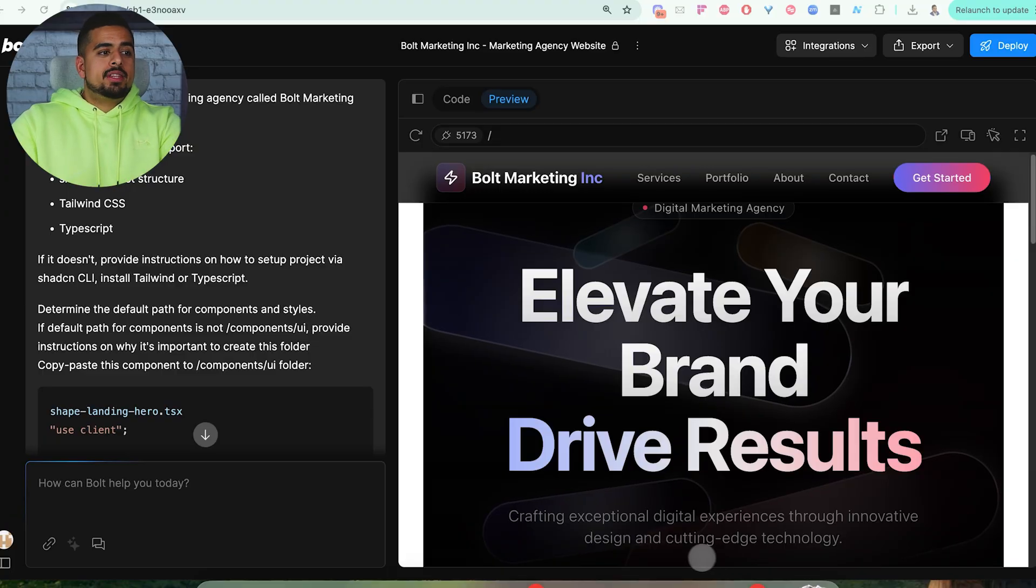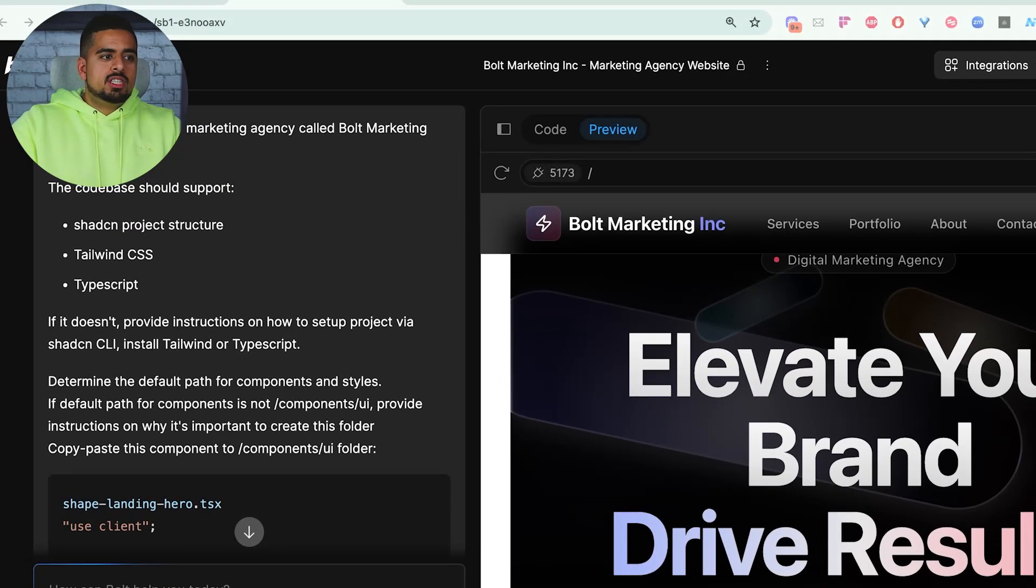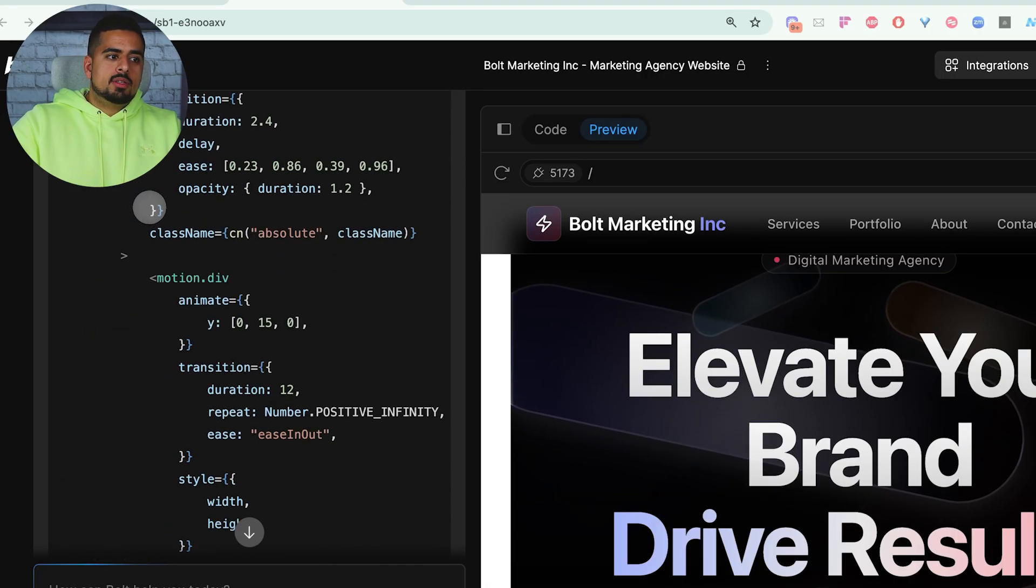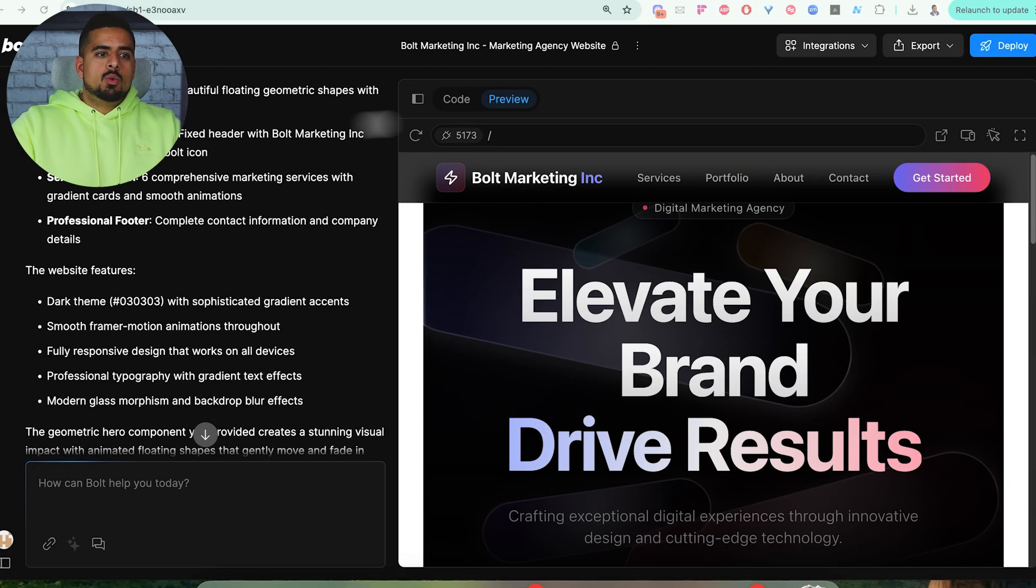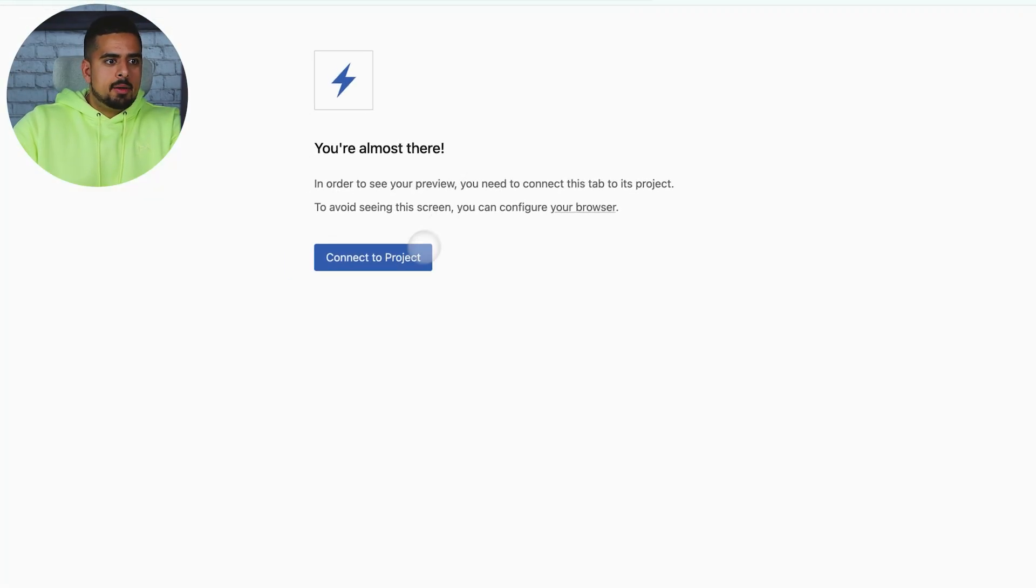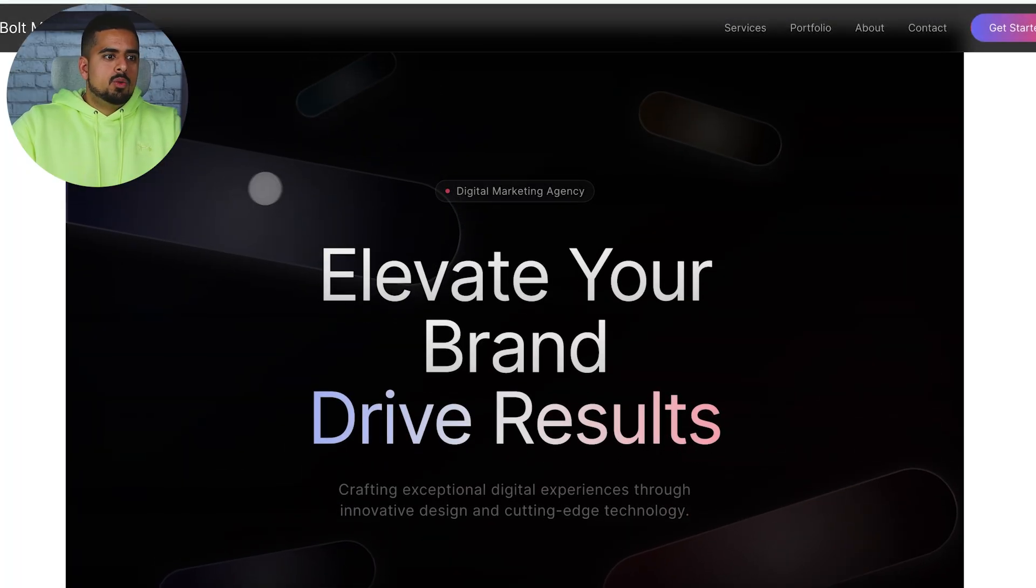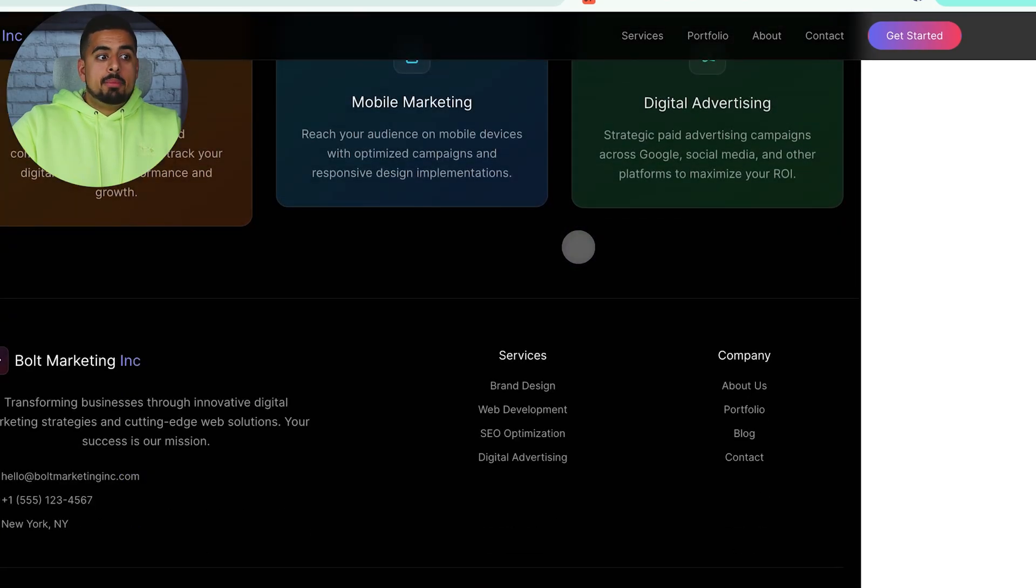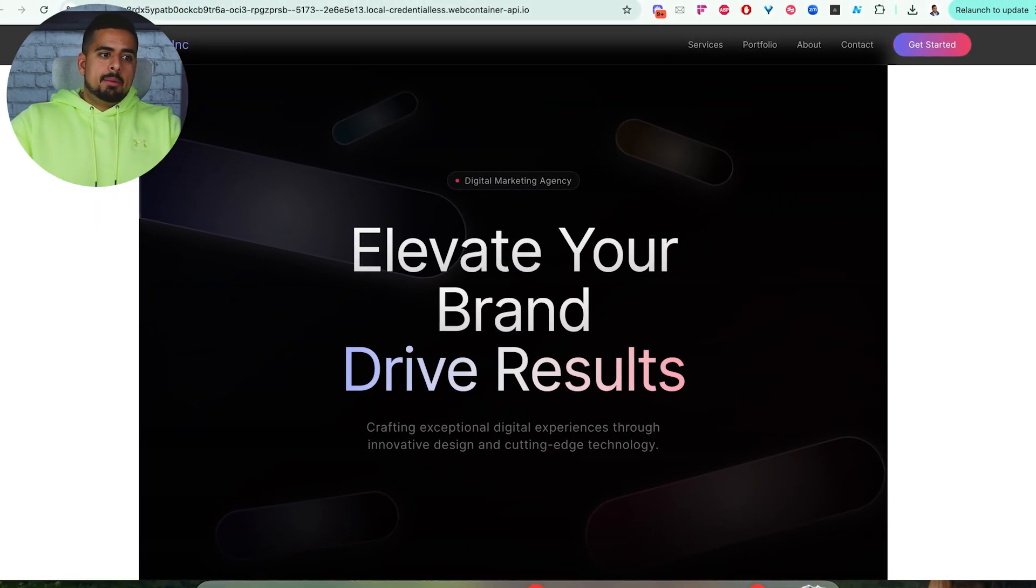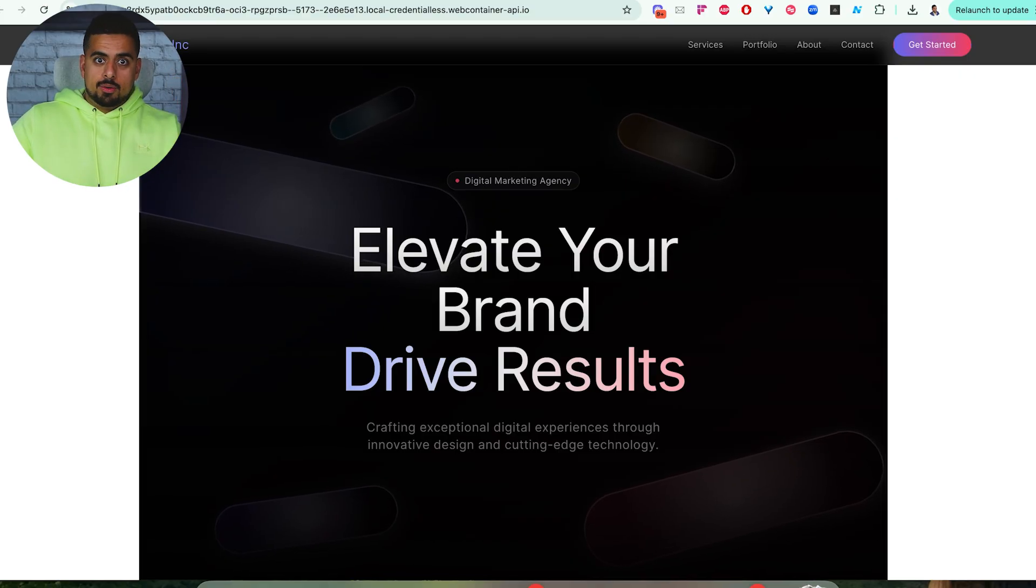And you'll see if we put the exact same prompt into Bolt and just say, use this design for my marketing agency called Bolt Marketing Inc. This is the entire prompt that we got directly from 21st.dev. And within a few minutes, we get something that looks like this. So if we open this up in a new tab, connect the project, and then open the project up, we get the same exact design that you saw on screen. And you could obviously keep building on this and add different components and different parts and basically use the fonting styles and apply it across the board.